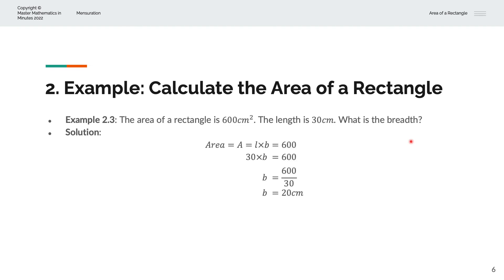And so we have area A equal to the length times breadth, and we set that equal to 600. We substitute the length as 30 centimeters, so L is 30, and solve for B: B is equal to 600 divided by 30, and we have B is equal to 20 centimeters.